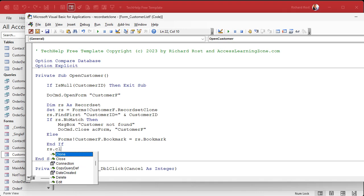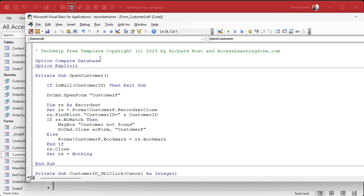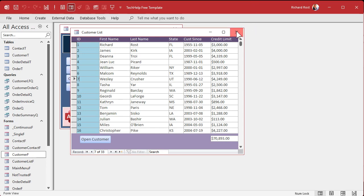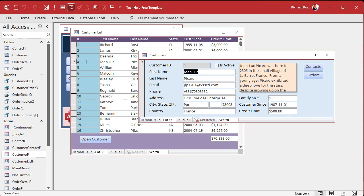In the Else branch — meaning we found the record — we match up the bookmarks. The bookmark in the RecordSetClone is now on, say, record seven. So we set Forms.CustomerF.Bookmark equal to RS.Bookmark, which moves the form's cursor to that record instantly. Then clean up: RS.Close and Set RS = Nothing. Save, debug-compile, and test it. When you double-click Jean-Luc it opens right to that record — record 4 of 33 — without any DoCmd.GoToControl nonsense.